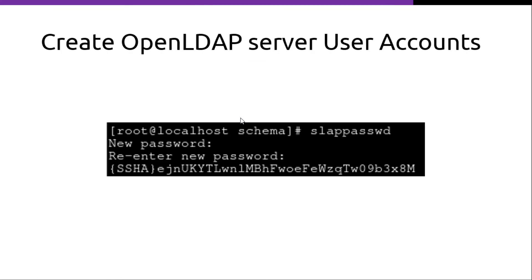After that we have to create OpenLDAP server user accounts. First of all we have to create a password. And here it gives the password hash.